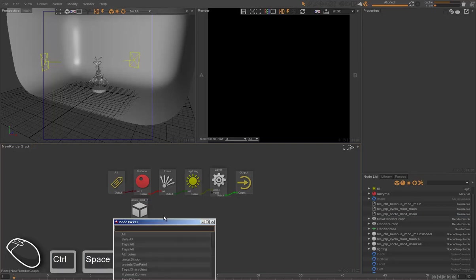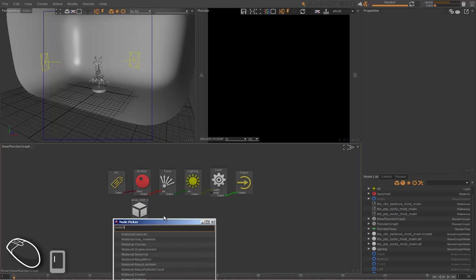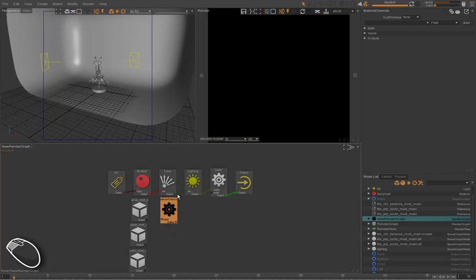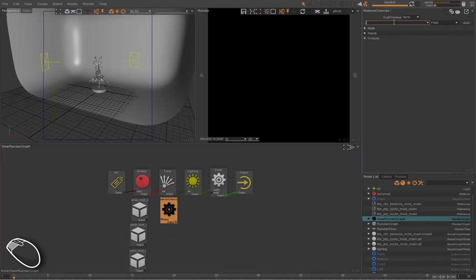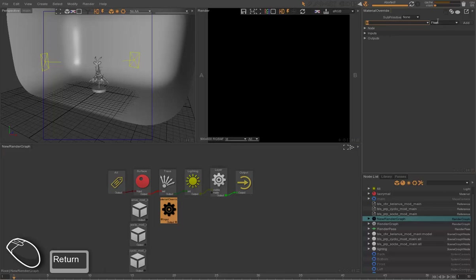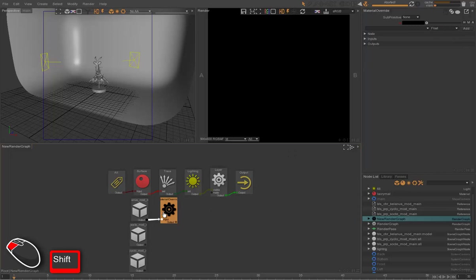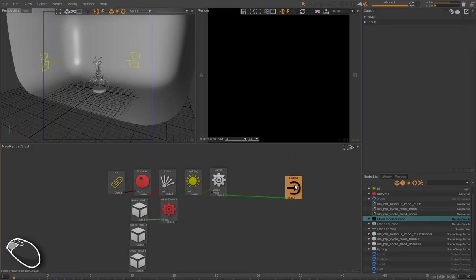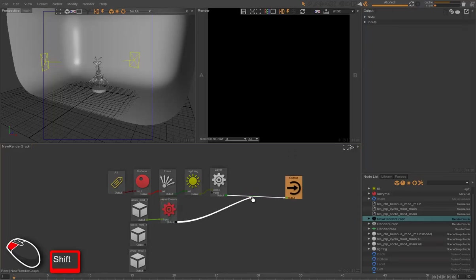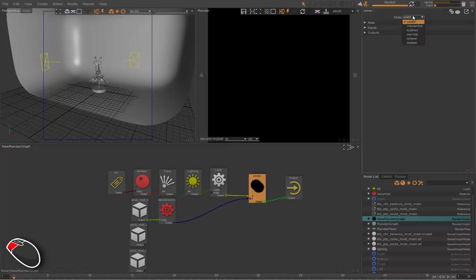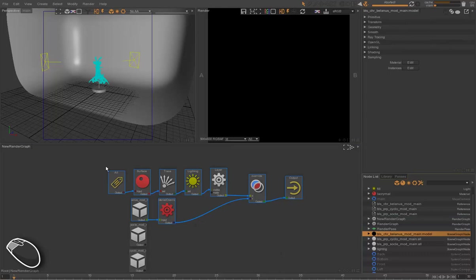So for that, we use the material override node, and we are going to create simply an ID attribute, which is a color, in the graph, in the material override. And we're going to override the graph, the main flow, with this flow. It always has an override, because the main flow is already set up.